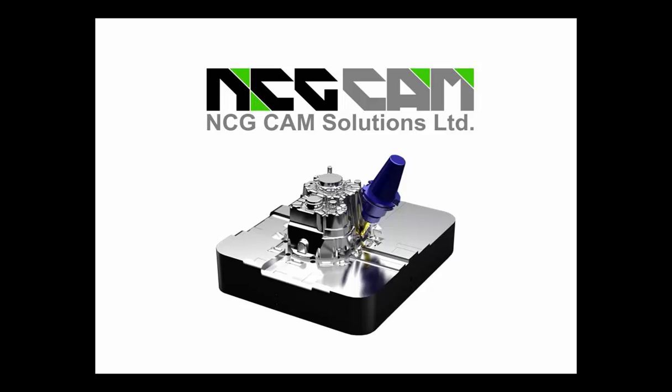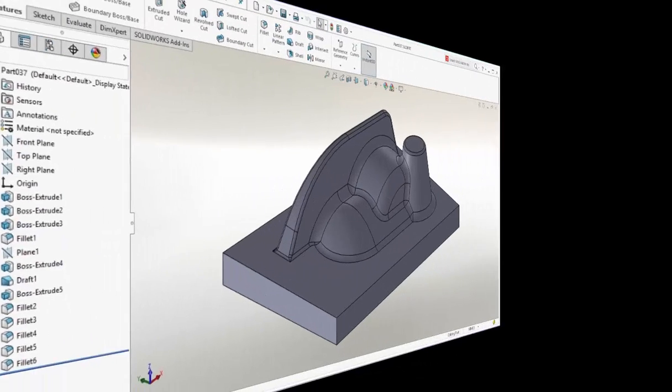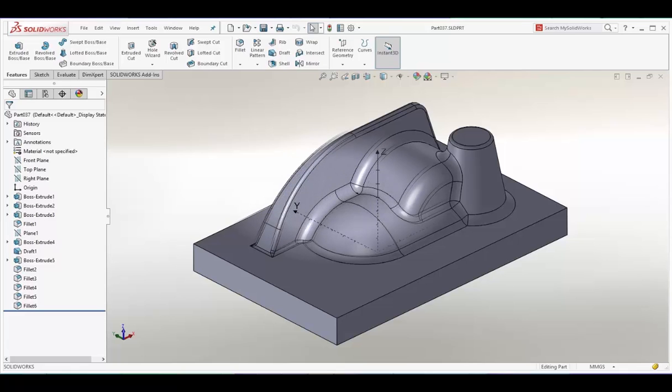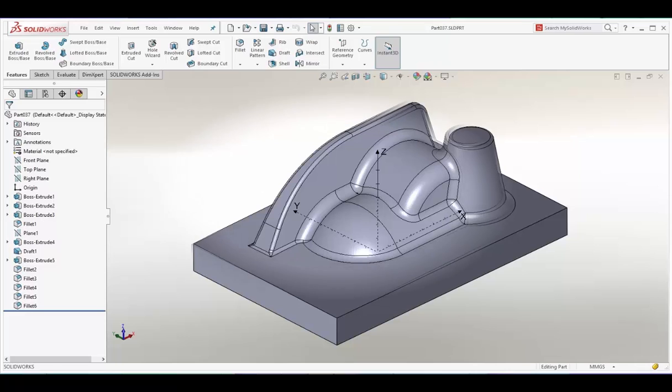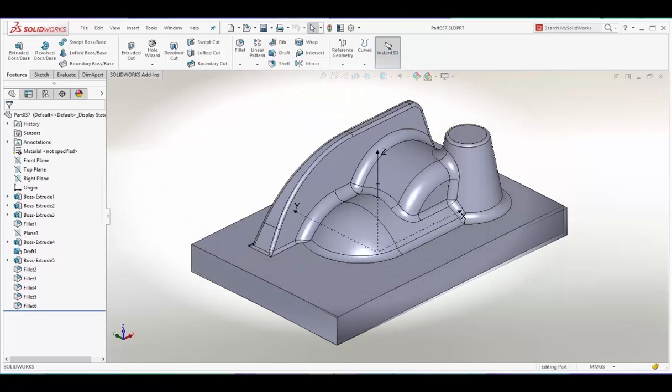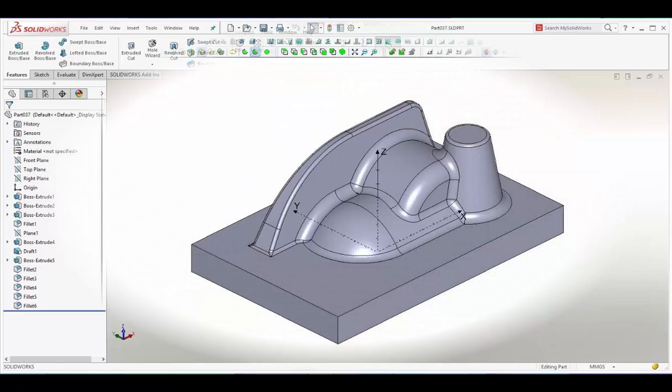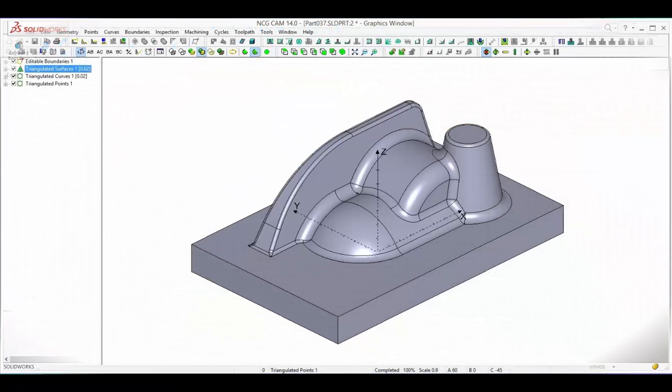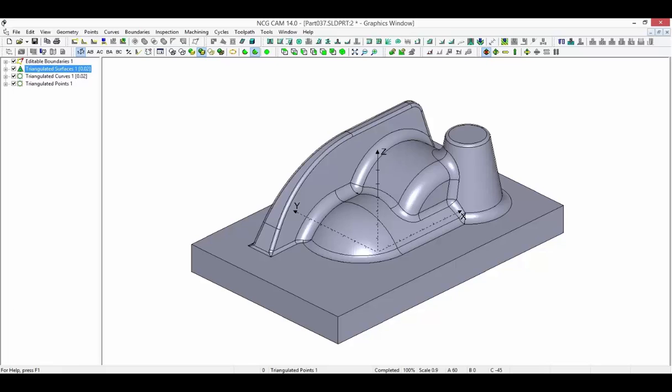Strengthening the connection between modelling and manufacture, NCG-CAM is an easy to use stand-alone HSM CAM system for shop floor programming that integrates with SOLIDWORKS design software.